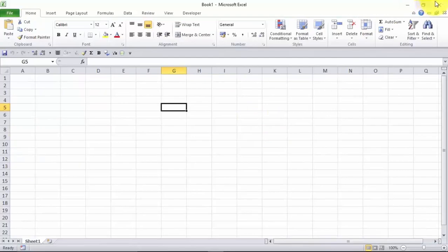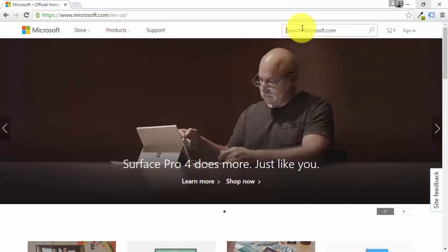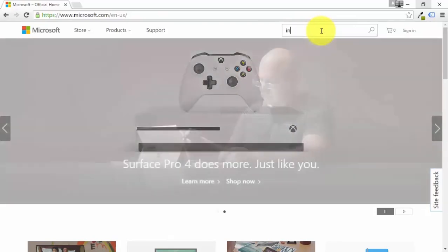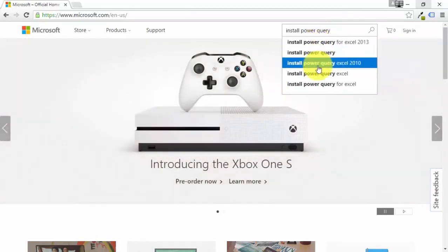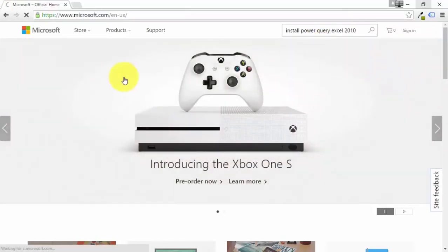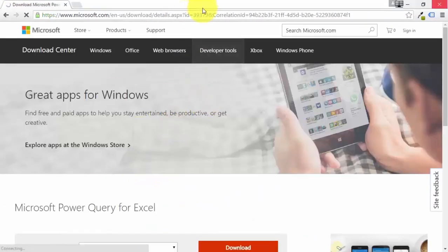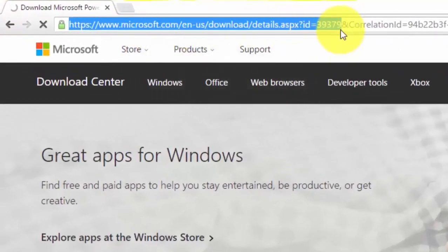Now, the next step is to go to Microsoft.com, and within the search bar, type in Power Query or Install Power Query — whichever you like. It shows Install Power Query for Excel 2010. Click that link and it takes you to this page. You can have a look at the URL, which has the ID 39373.